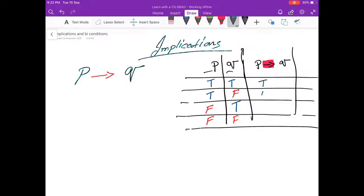For implication, the results are going to be: true-true gives true, true-false gives false, false-true gives true, and false-false gives true.